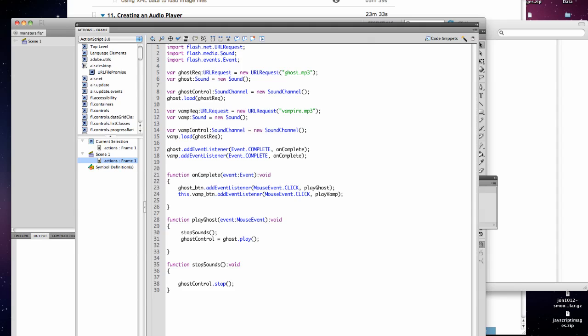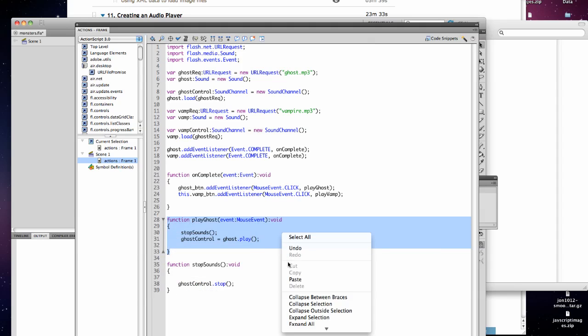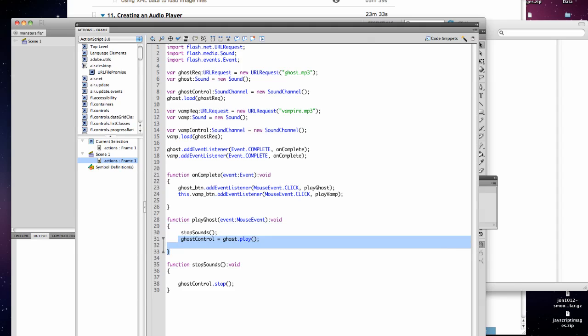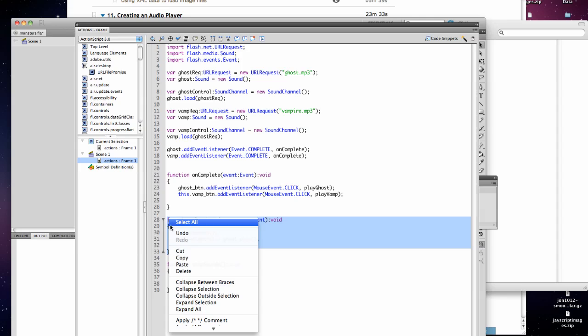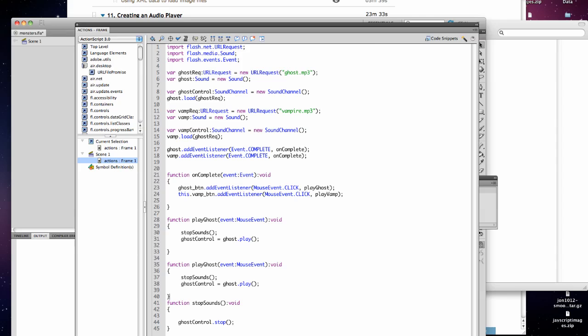This is optional, it's put in when you're using the pathfinder. I'm going to select and copy play ghost. And again, we want to call it control sound, and here it will be vamp control equals vamp.